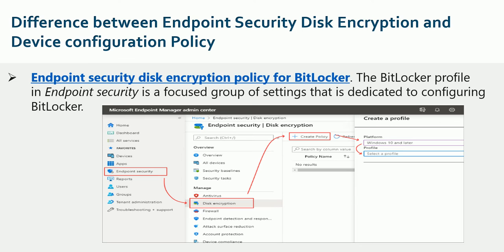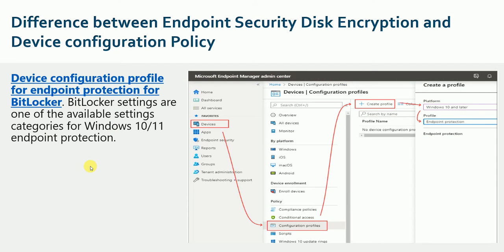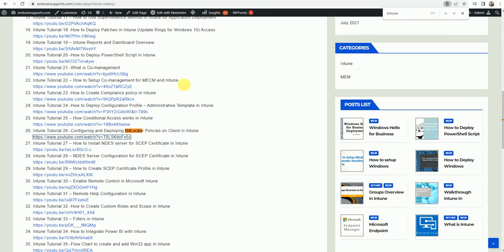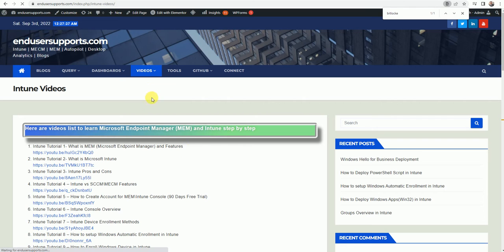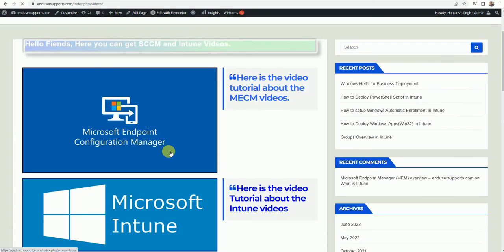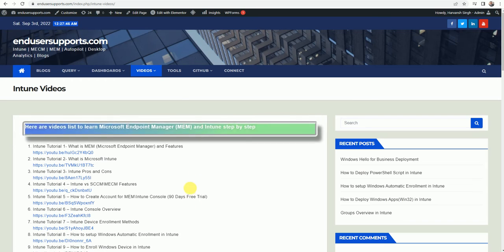Now let's understand the endpoint security disk encryption policy for BitLocker. It's created under Endpoint Security > Disk Encryption > Create Policy. The other policy we're talking about is the device configuration profile for endpoint protection for BitLocker — that is created from a different location. I already have a video covering that in the Intune or MEM tutorial. You can go to my website, endusersupports.com, where all video links are available. You can search for BitLocker there.